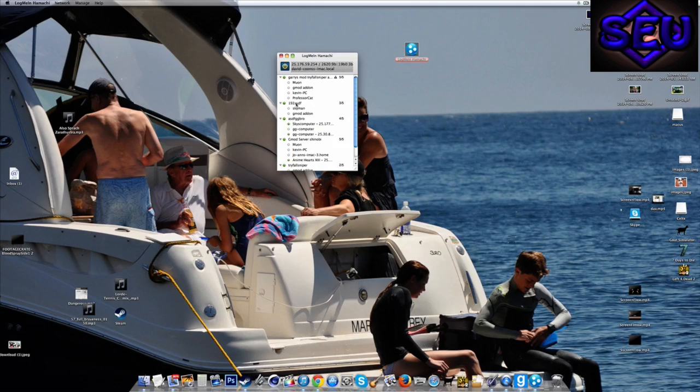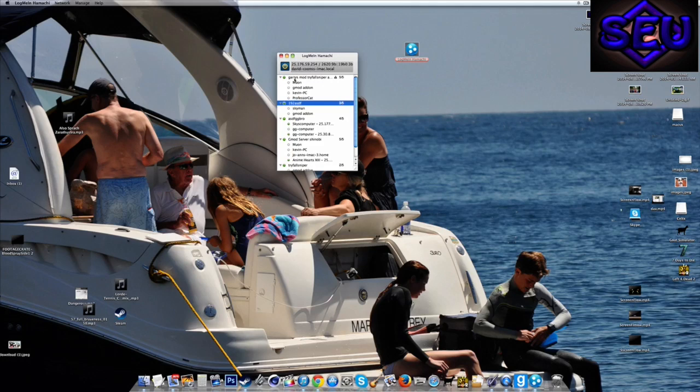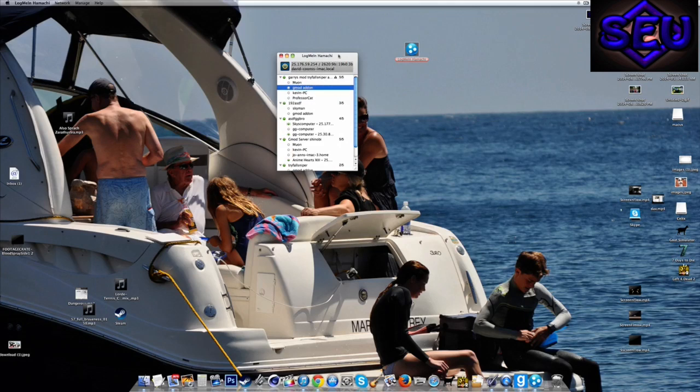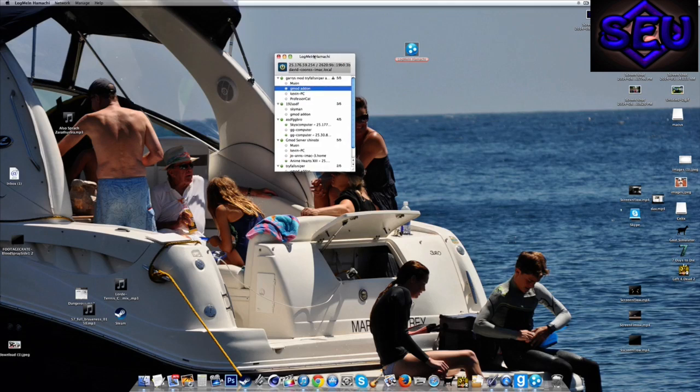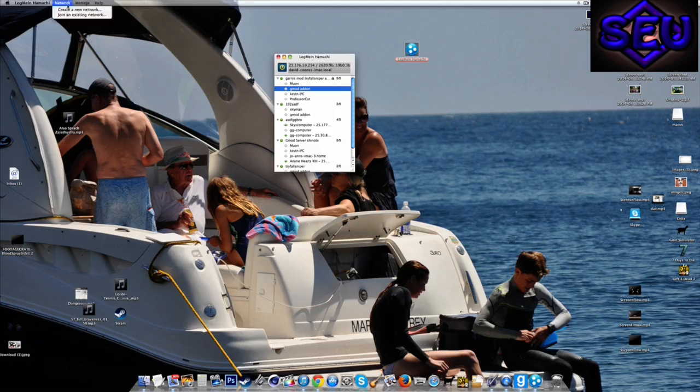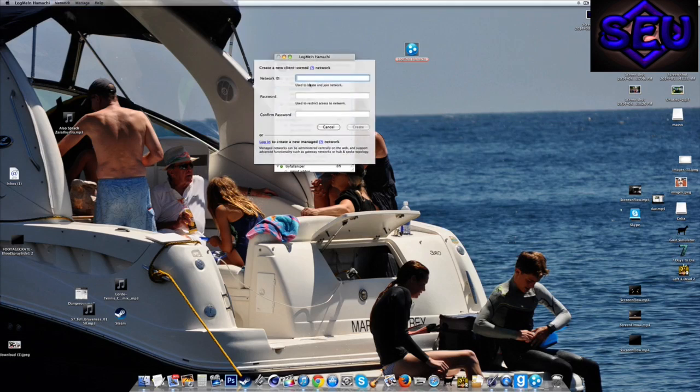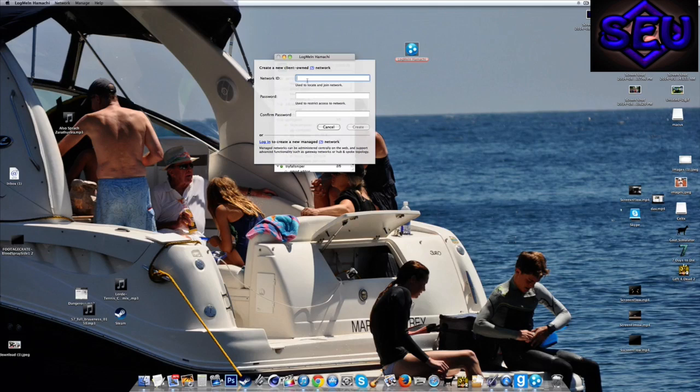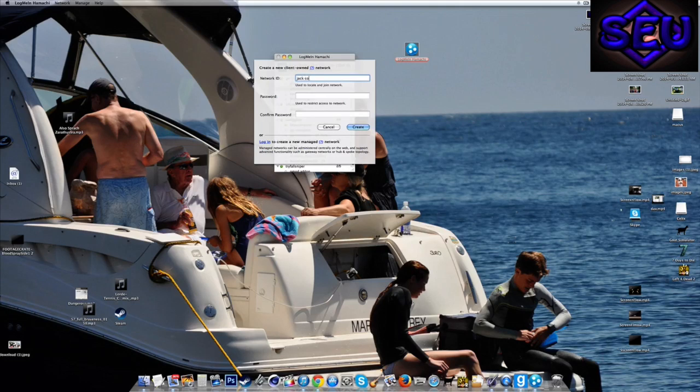So this will not pop up for you, it'll just be blank unless you've had Hamachi before. This is my server name, and these are my friends on my server. So I'm going to show you guys how to make a server. What you do is go up to Network, create a new network.